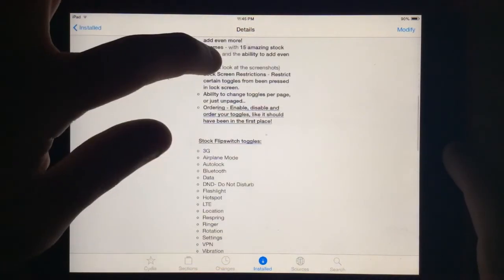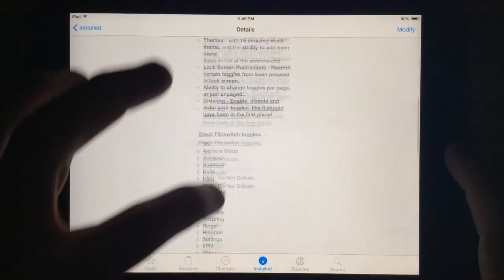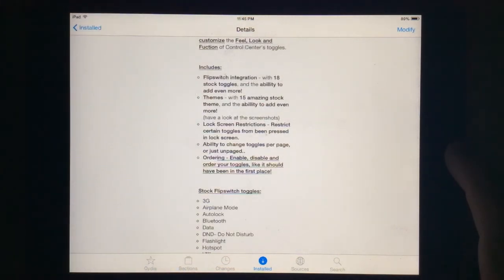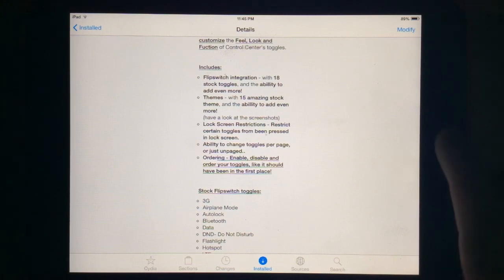You can see the stock flip switch toggles that are available. So there's 18 different ones you can have and you can have them paged or non-paged, kind of like Flip Control Center by Ryan Petrich.